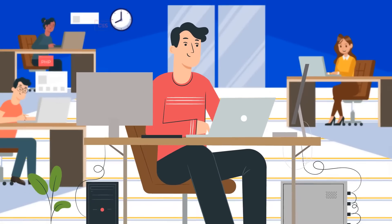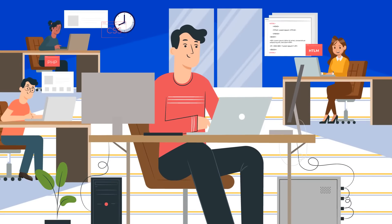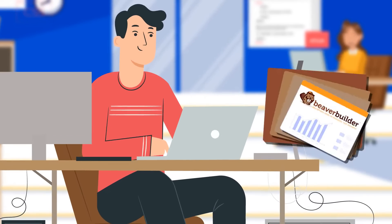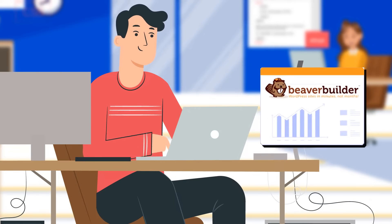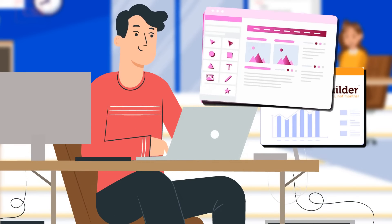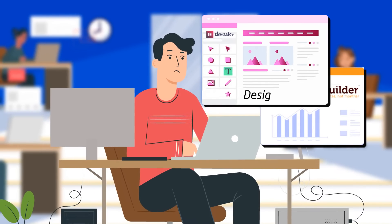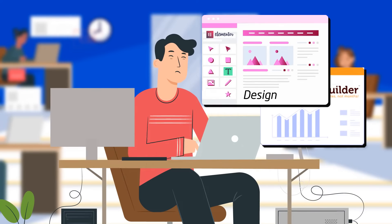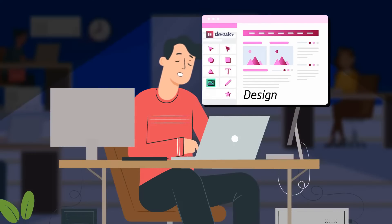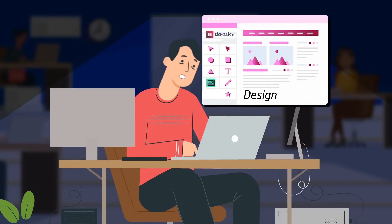Meet Theo. He owns a web design agency. Theo recently began using WordPress with Beaver Builder and Elementor to meet the demands of his client's website design needs. However, it takes Theo all day and night to constantly edit, export, and manually import the designs into his individual client's sites.